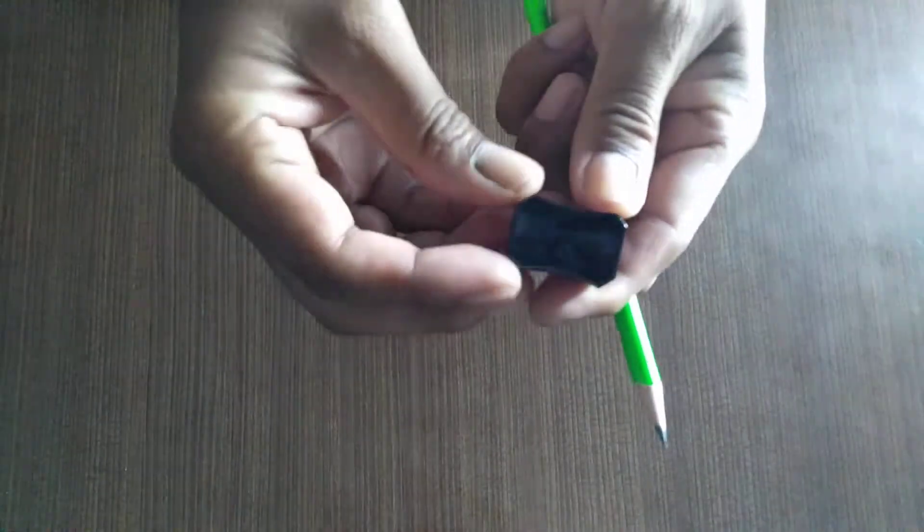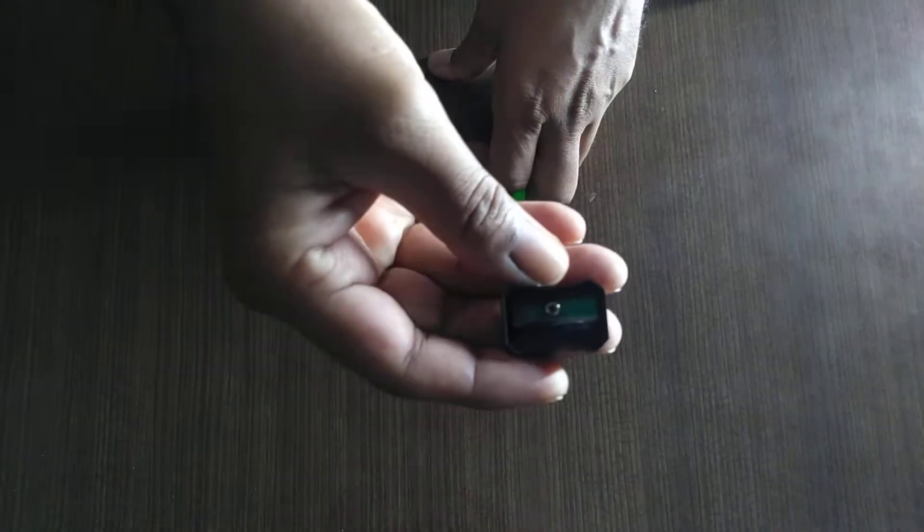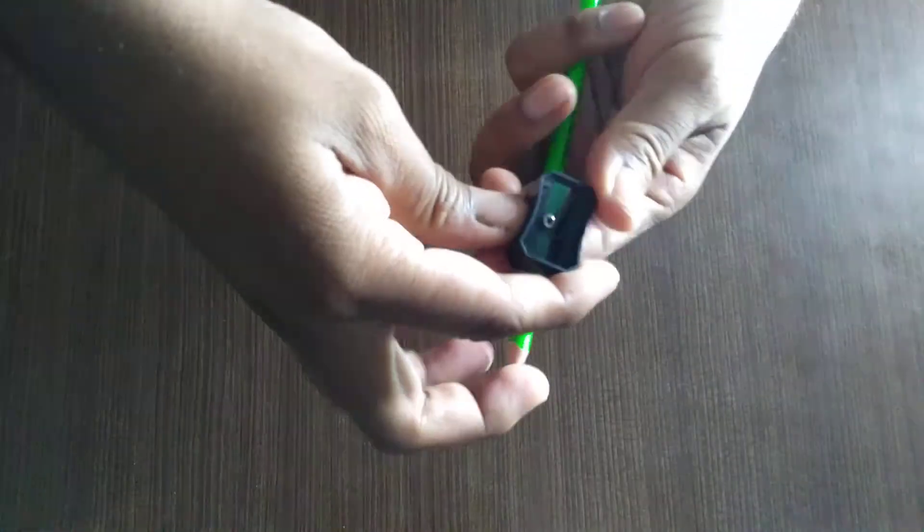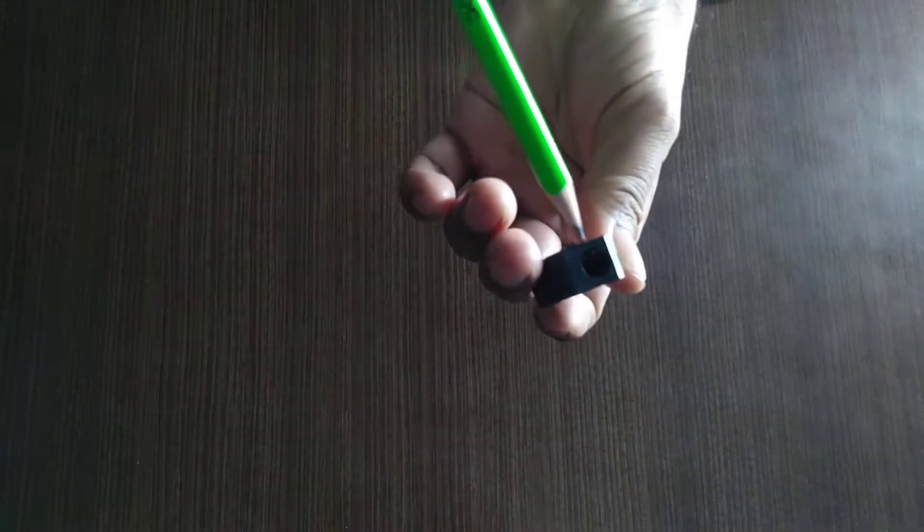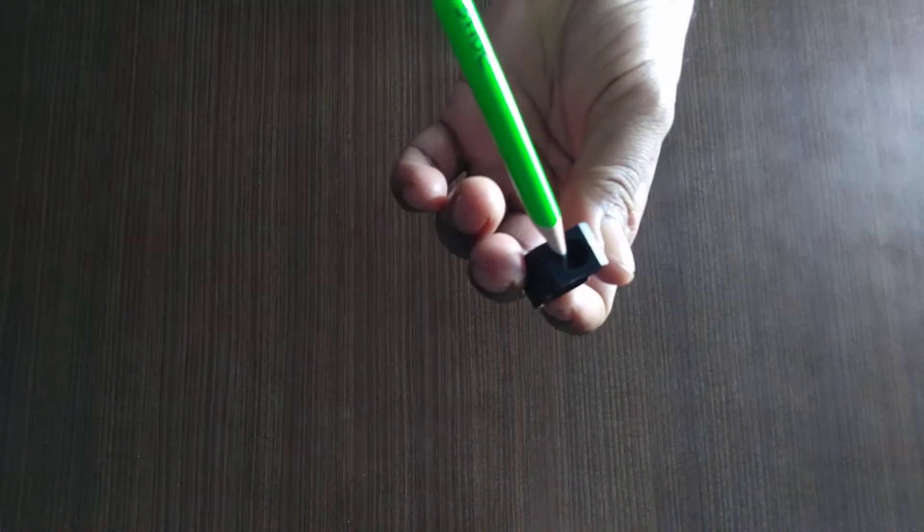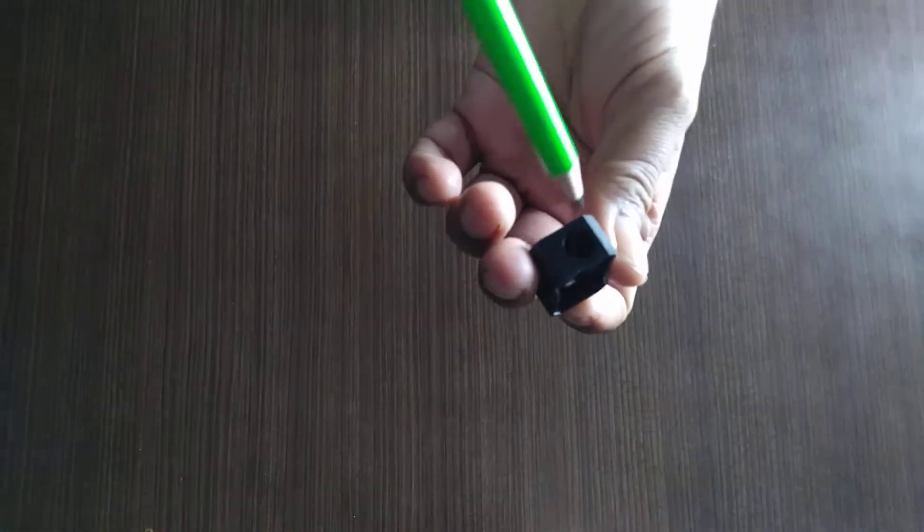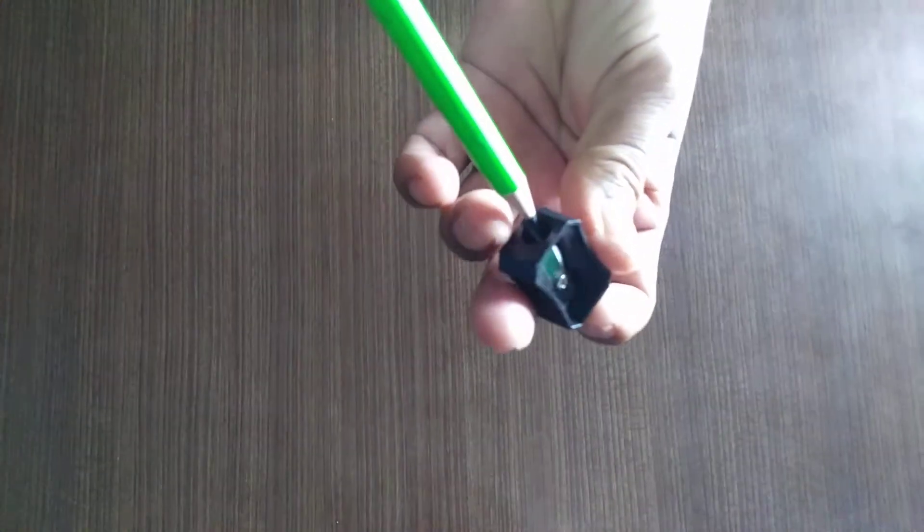This is a sharpener. The blade is inside the sharpener. There is a hole to insert the pencil to sharpen it.